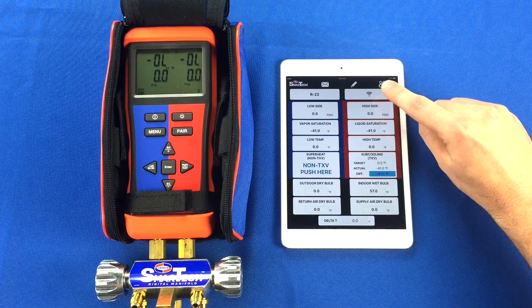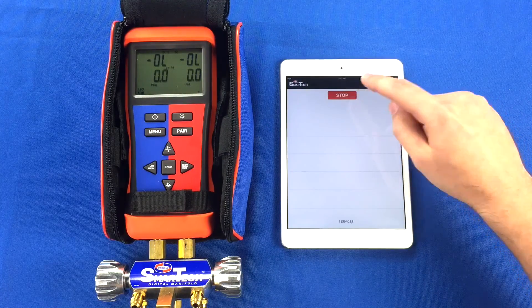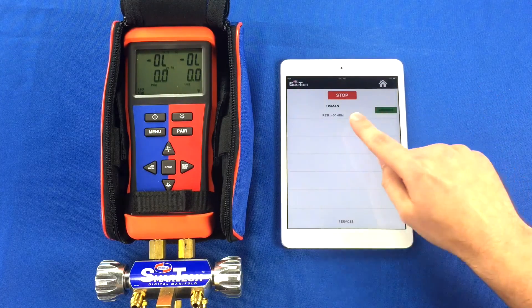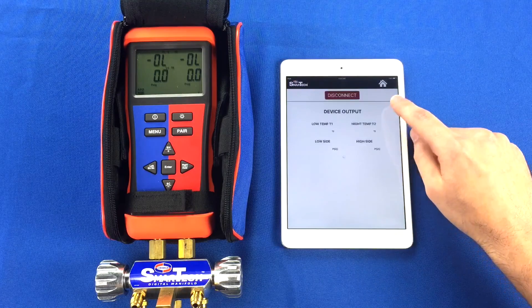Now on the app, press the Connect button, press Scan, and the device will show up. Press Connect.